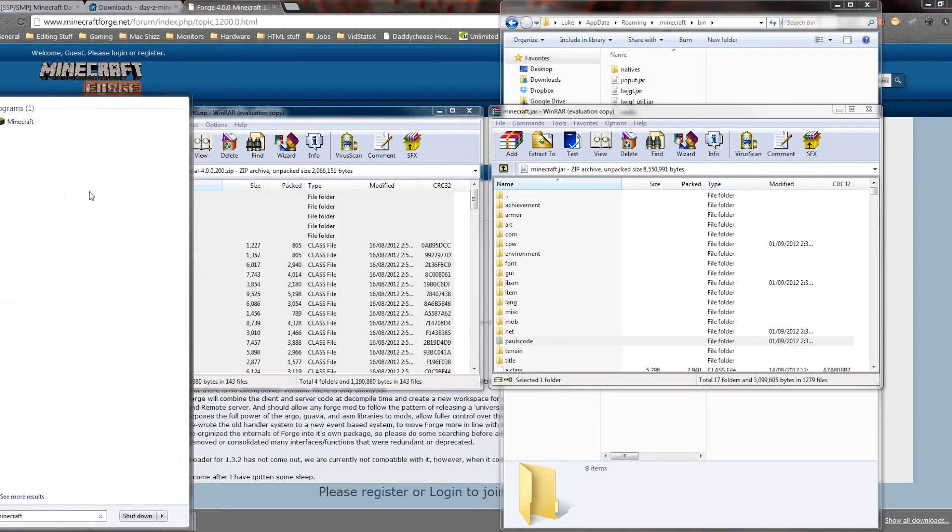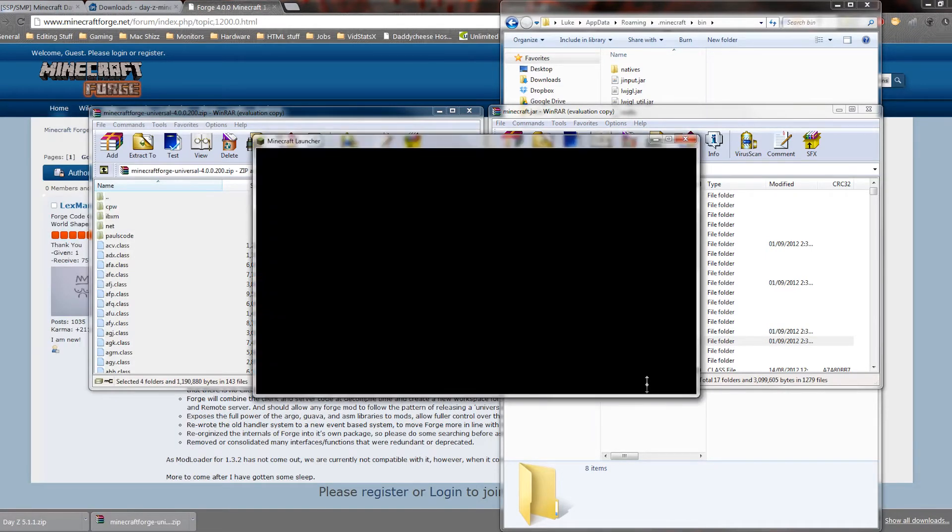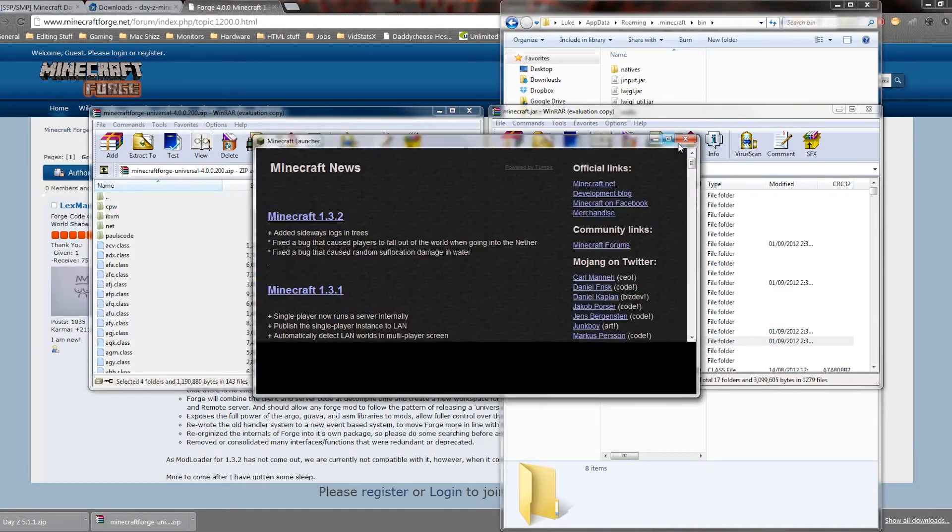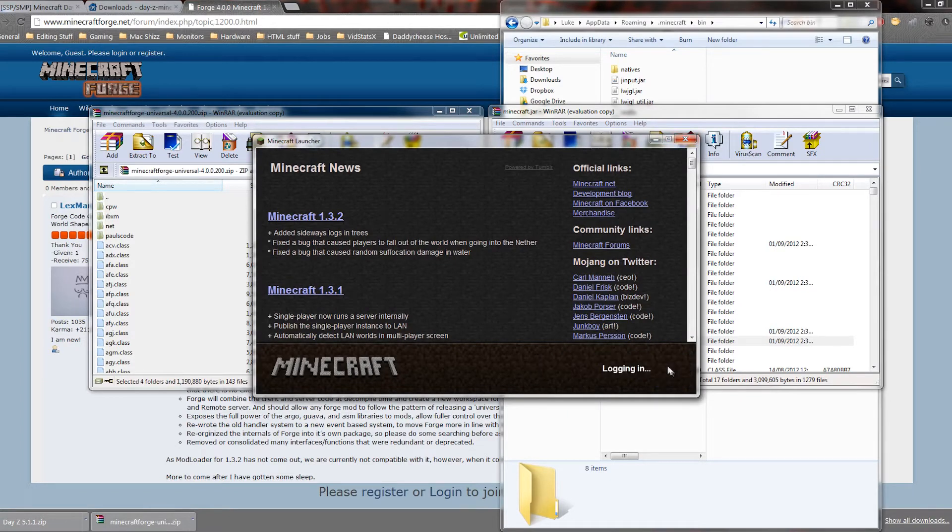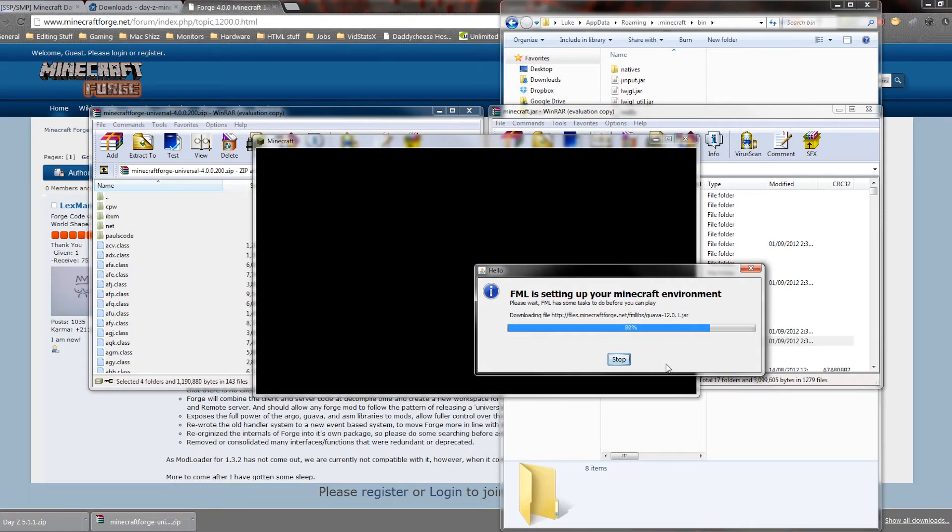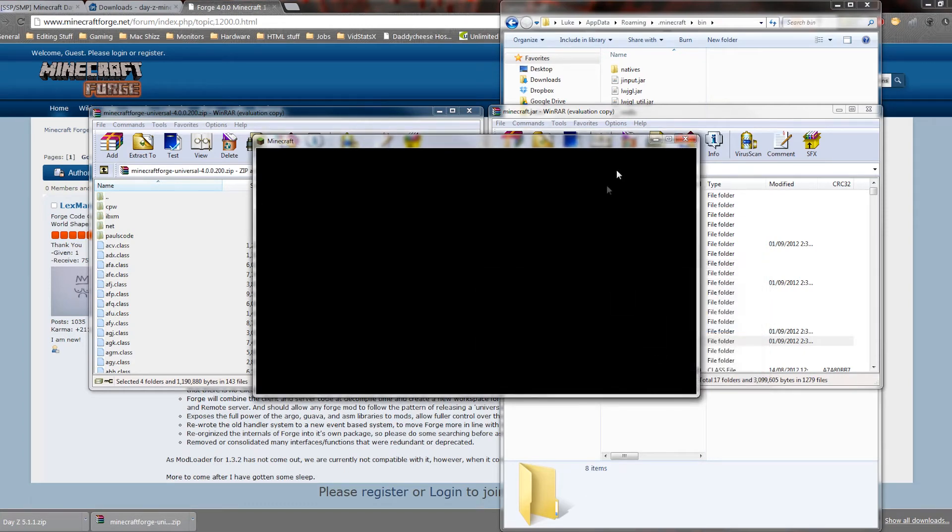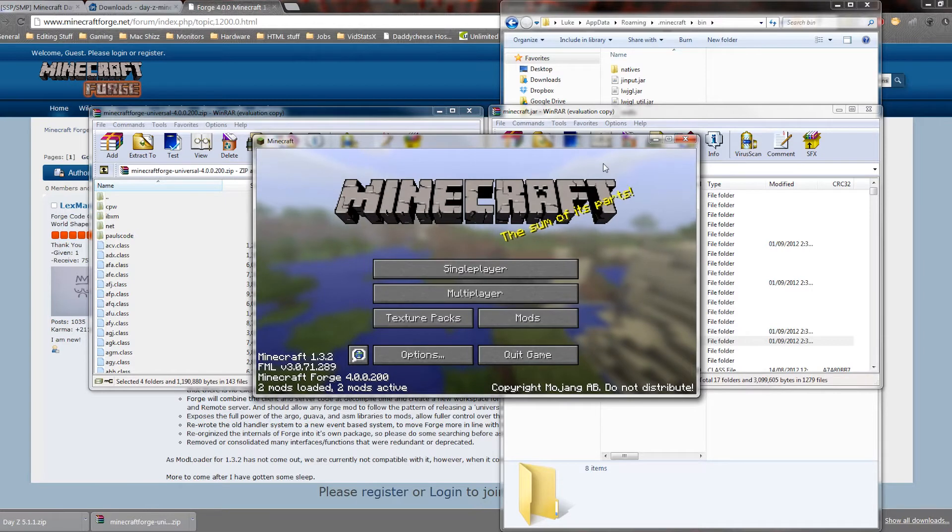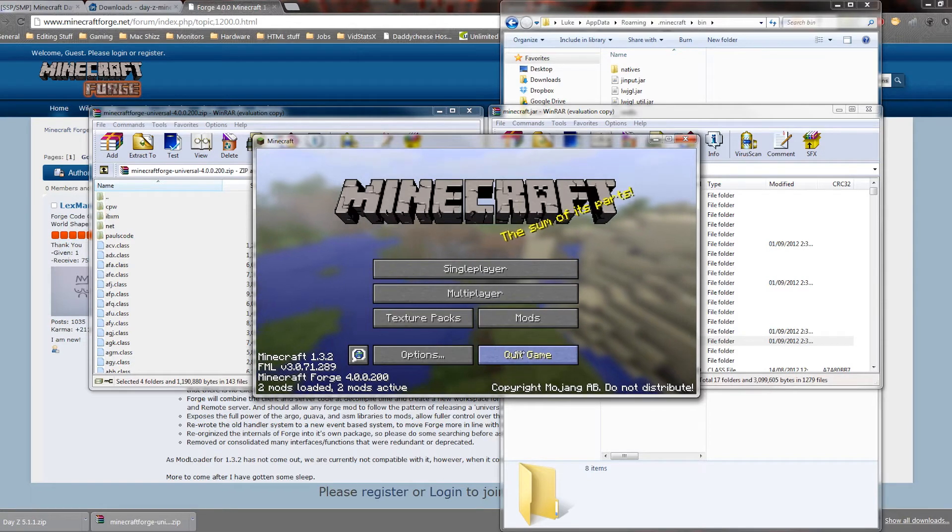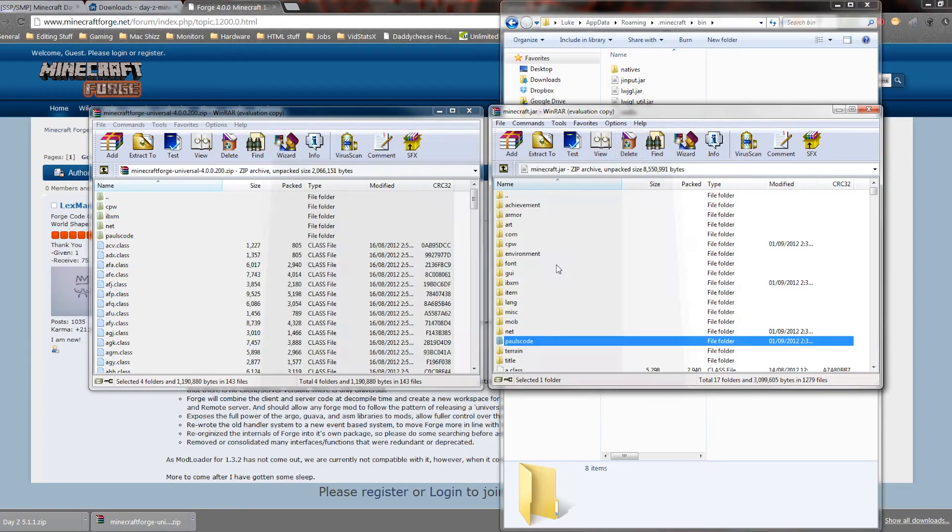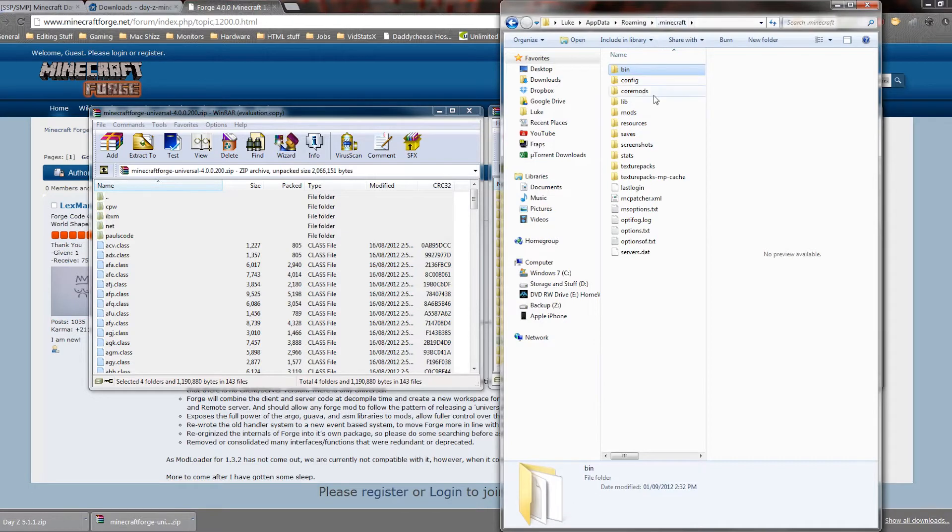So let's just get the Minecraft program up and install it. Now here we go, and that is, there we go. As you can see, I got Forge loaded, and so now the reason that we run this is because it actually makes some files that you need.